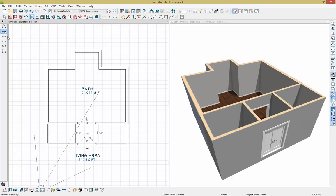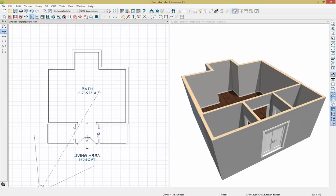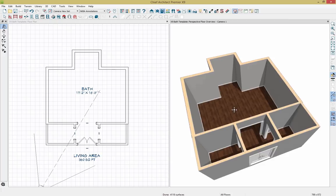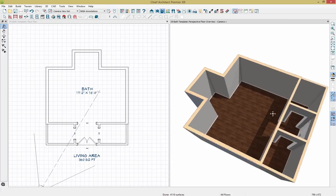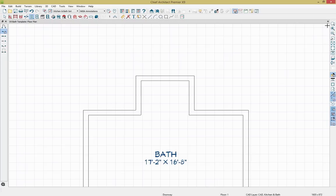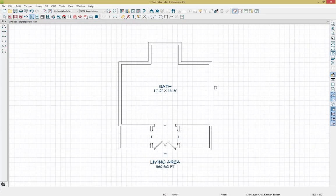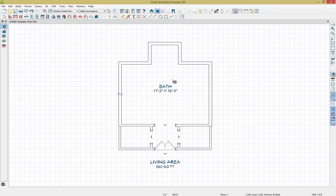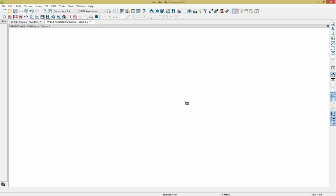I'll grab that doorway again and place a door on each side for the his and her closet. We can see what's going on by quickly rotating around. This looks pretty good. I'm going to exit out of my camera view and take a different camera view. Going up to camera options, I'll take a full camera view by clicking and dragging it out into place.